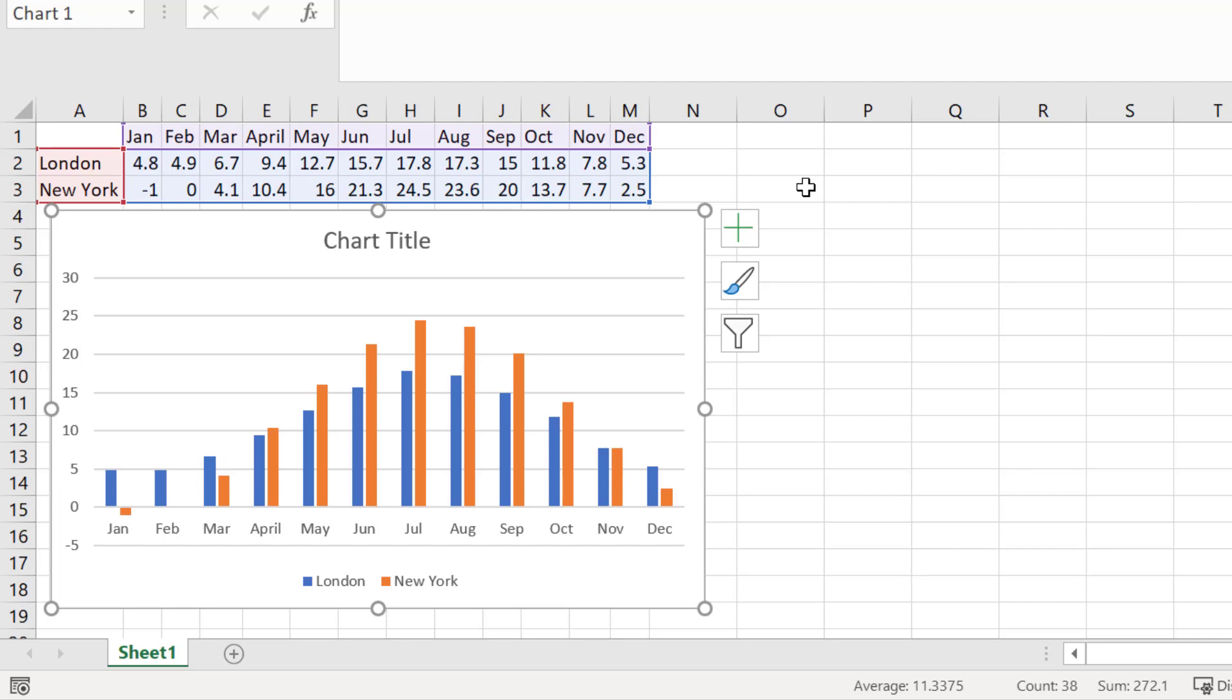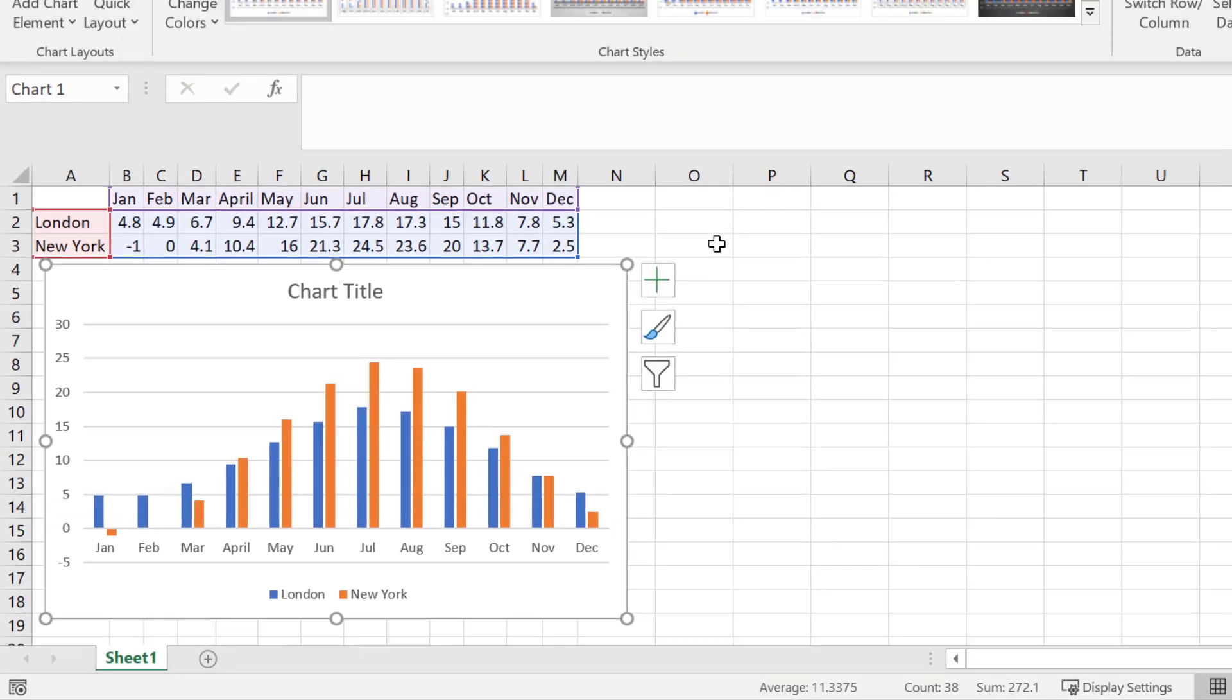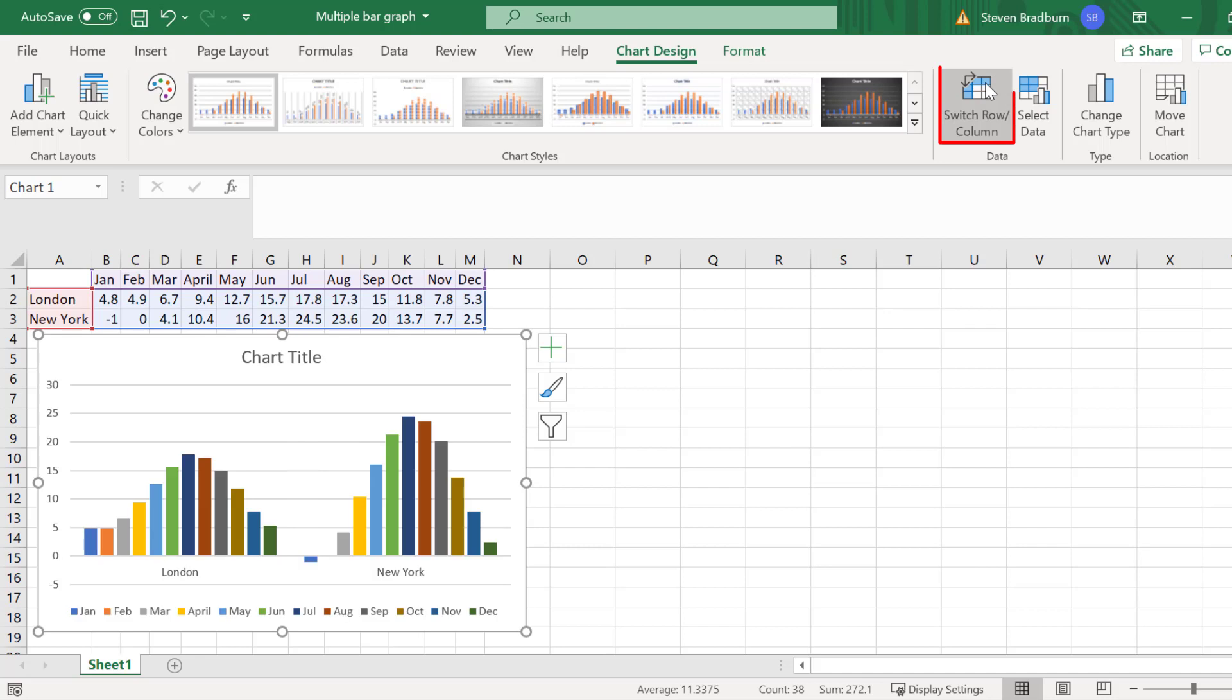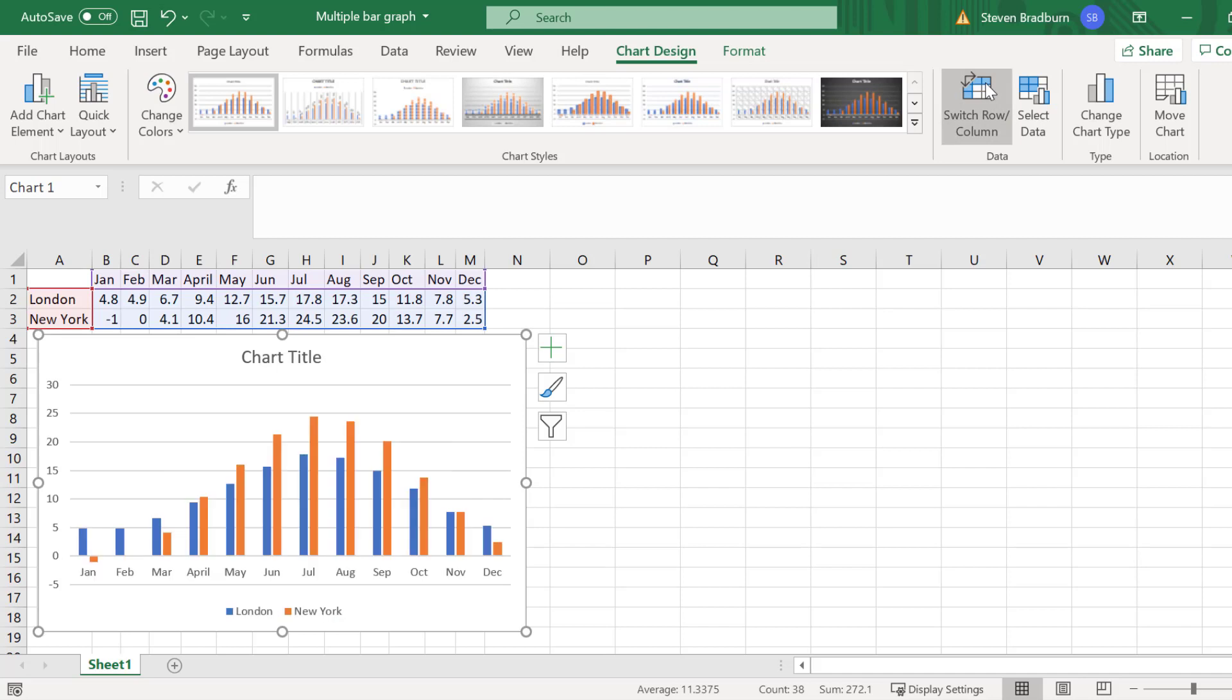If you would prefer to switch the row and column data on your graph, with the graph selected, go to chart design and then select the switch row slash column button. Now, in this case, each month's data is classed as a different series instead of the different cities. I will select the button again to switch back to my original graph.